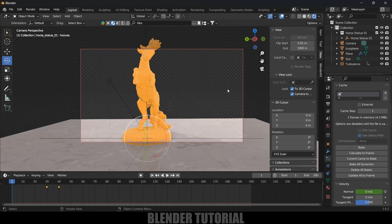That's how we can create this kind of particle animation or simulation in Blender easily. I hope you guys have learned something new from this tutorial. If you found it helpful, please like, share, and subscribe to my channel to support me. See you in the next video — take care, bye!